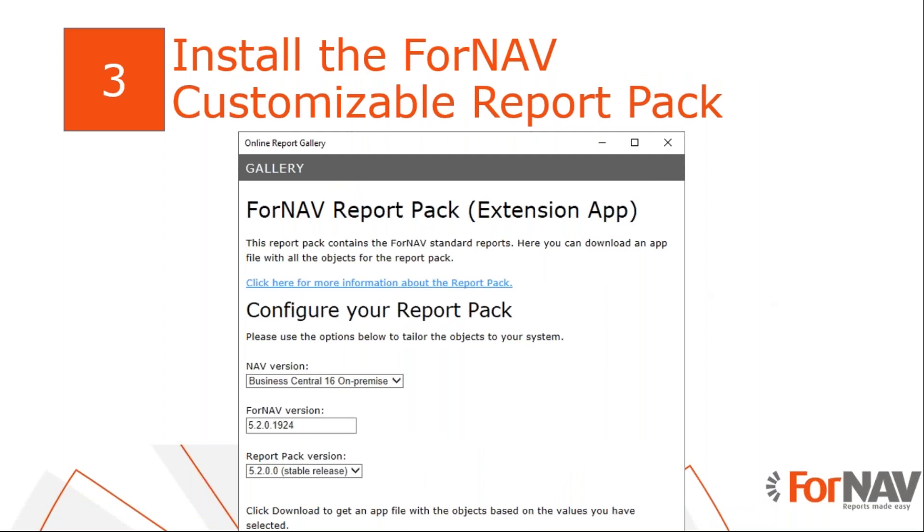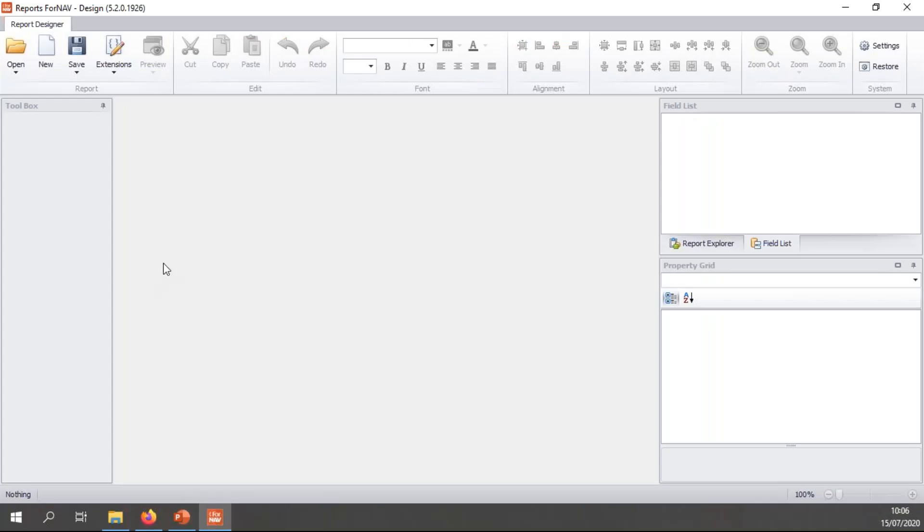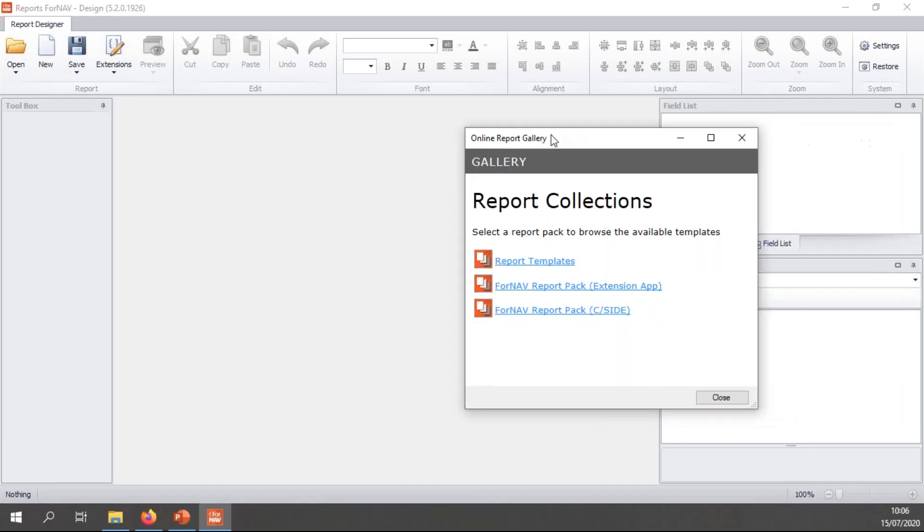The next step is to install the customizable report pack. The customizable report pack contains a large number of reports that have been optimized for ForNAV. You can download the report pack from the ForNAV designer. So, that's why we set up the ForNAV designer before, so we can download the report pack.